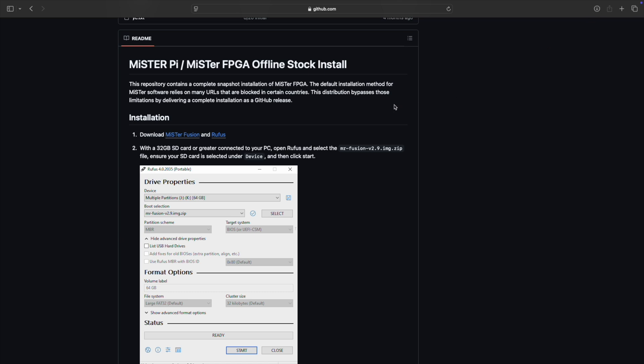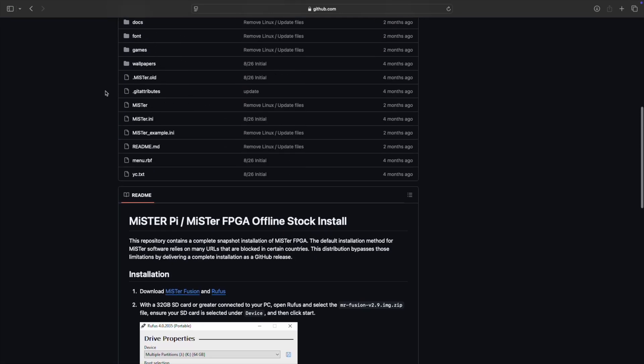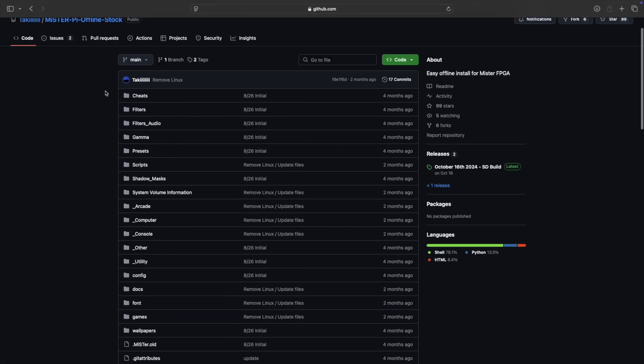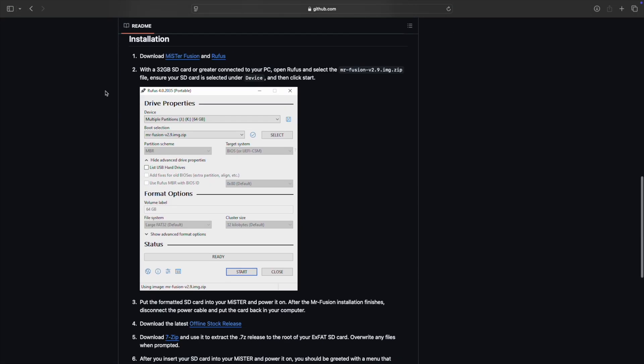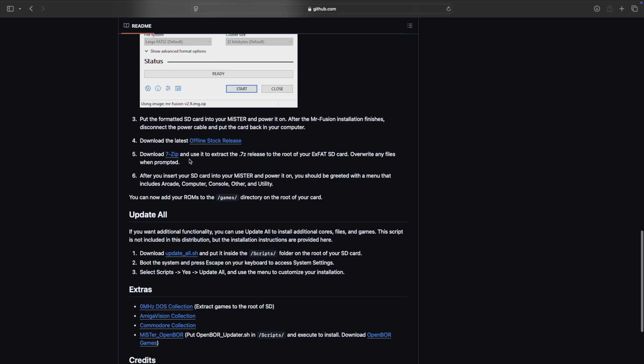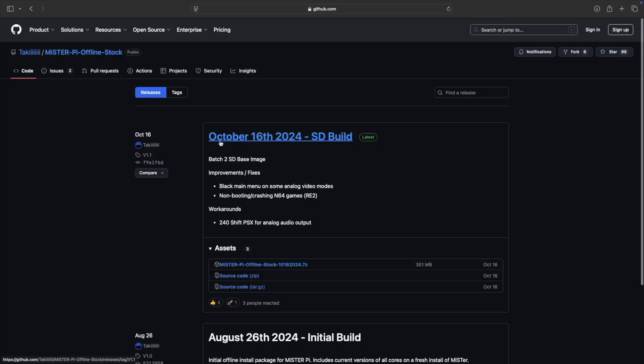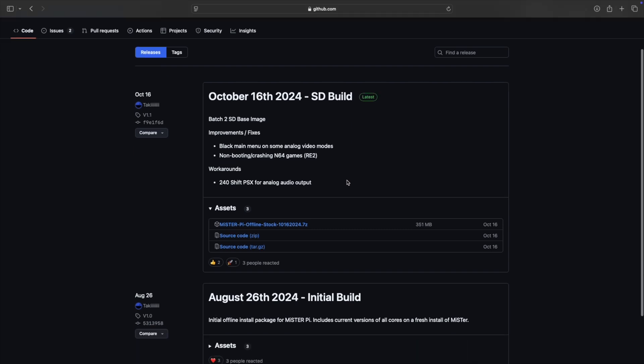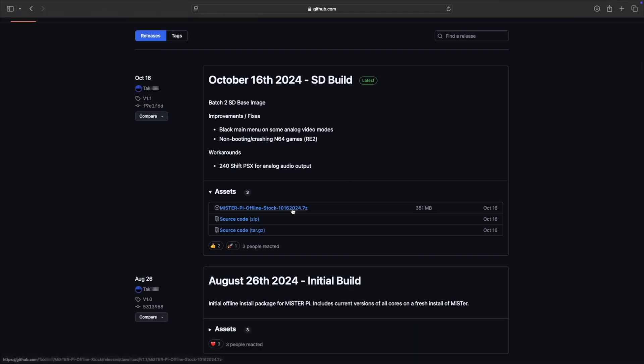And while you're there, go ahead and continue to scroll down and it's going to mention the offline stock release. So you're going to go ahead and download that also, and get the latest one because it has some fixes and some things that are relevant to Batch 2.